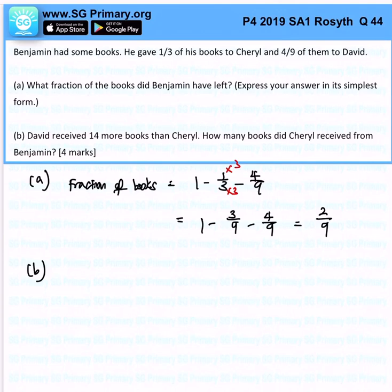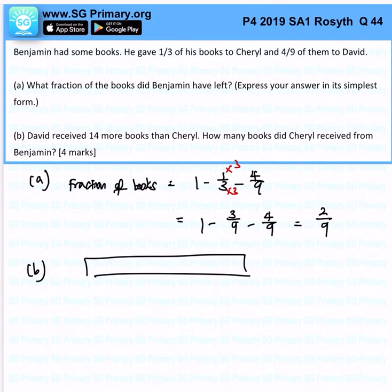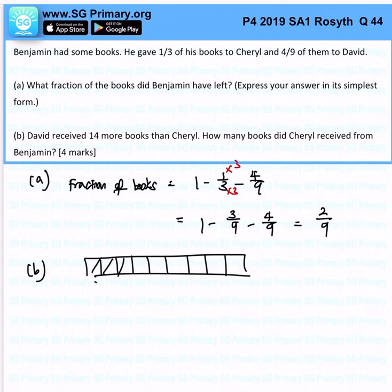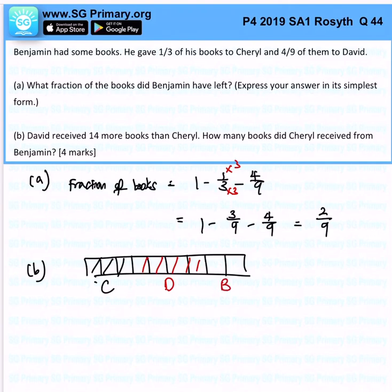I would like to express this as a model. We know that there are 9 units in total. 3 over 9 represents Cheryl, 4 over 9 goes to David, and the remaining 2 over 9 is what Benjamin has left.